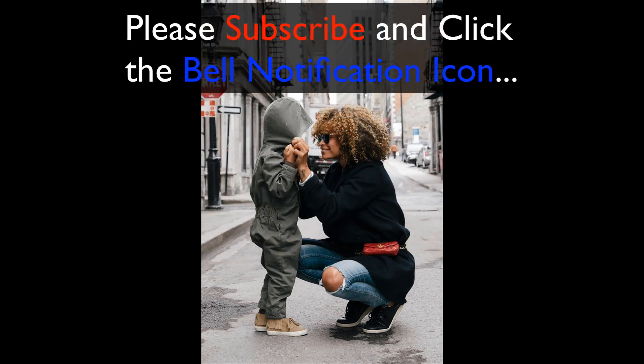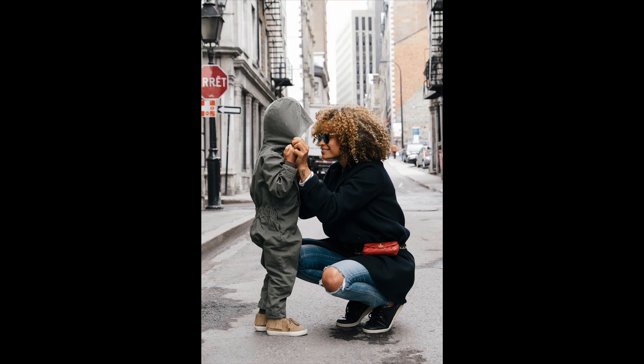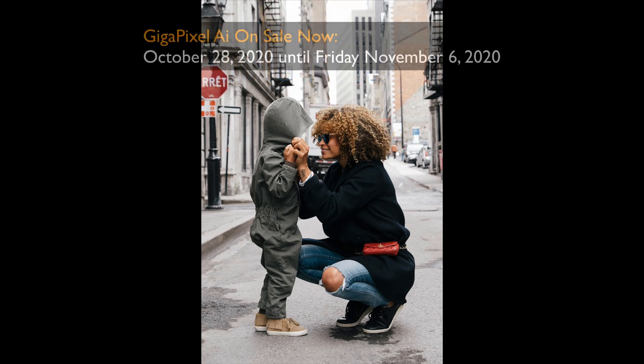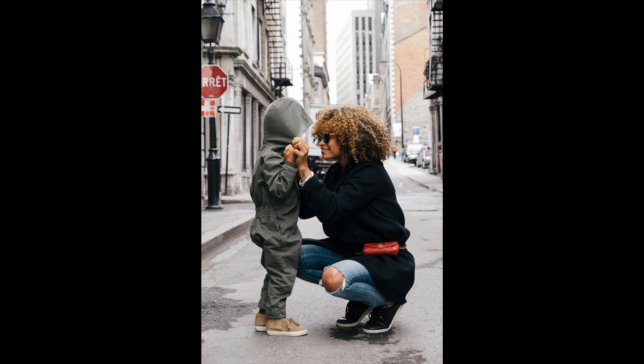I had a little bit of confusion about it but we're going to clear that up today. Also, Gigapixel is on sale right now. All that information is in the description below and how you can save an additional 15 percent by using my promo code David Kelly.